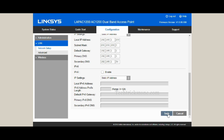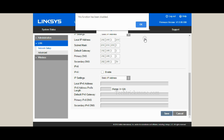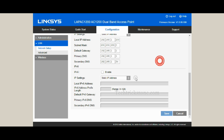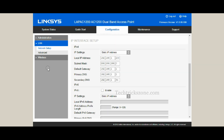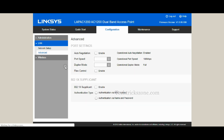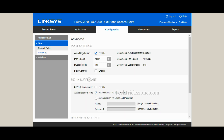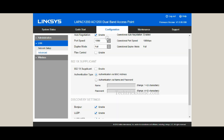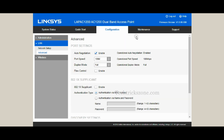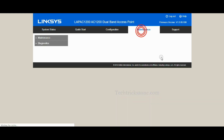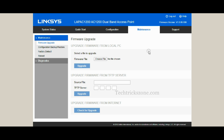Linksys AC1200 access point configuration is finished. Now you can check that the internet works with the new Wi-Fi name created in the access point. Make sure the internet cable is connected to the switch or access point.